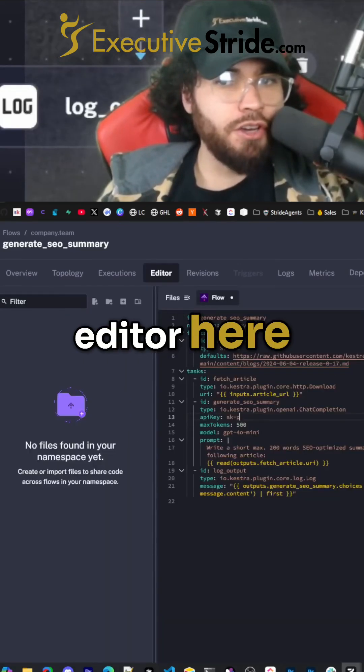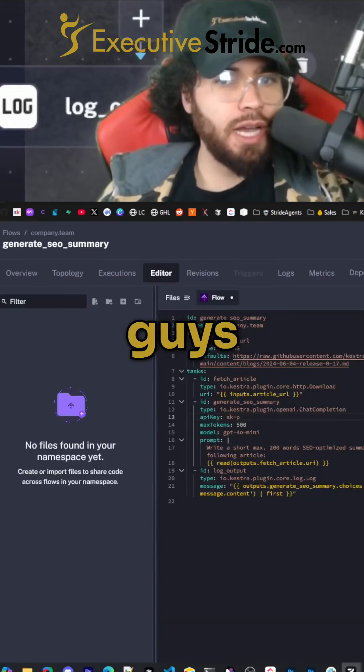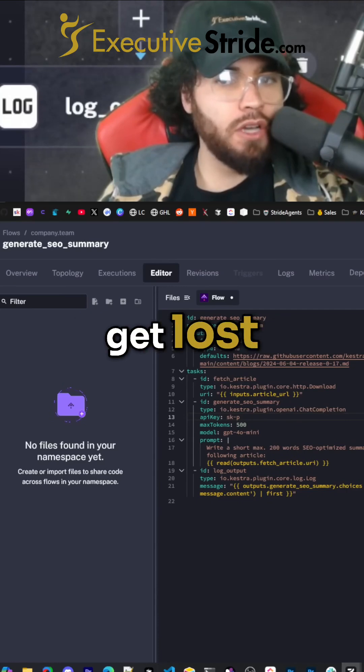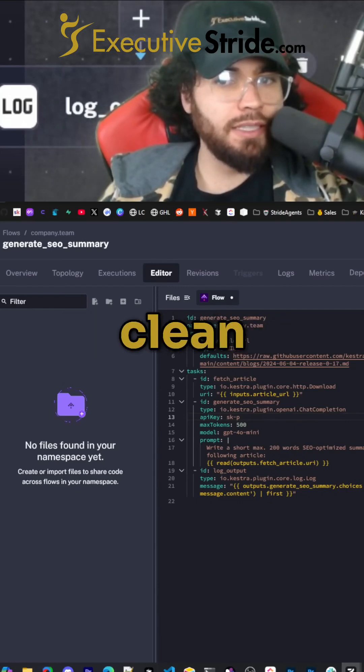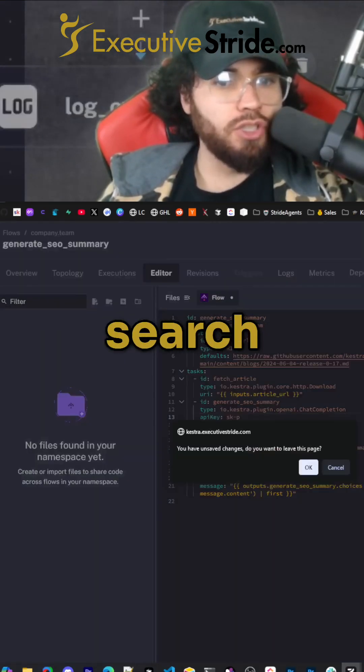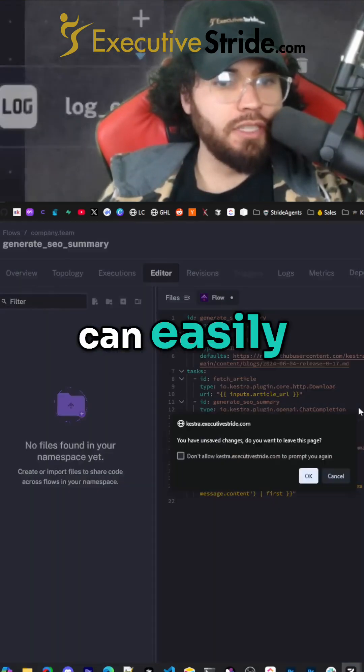I'm going to come back to the editor here. And just as a side note, if you ever get lost, you can search for stuff up here. They have a nice clean search interface that you can easily use.